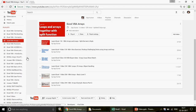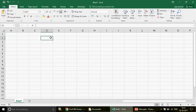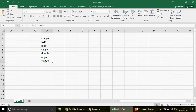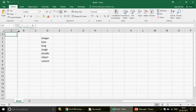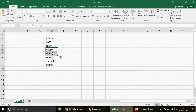Now we're going to talk about where you use the variant data type. When we use variables, they are basically a place where you can store information. If you're a beginner, variables are of different data types — we have integer, byte, long, single, double, object, and variant. I'm specifically going to talk about variant: when do we declare the variant data type, and what are the advantages and disadvantages of it.